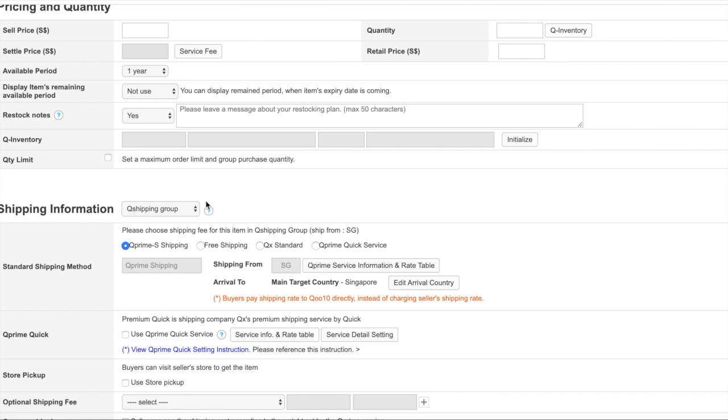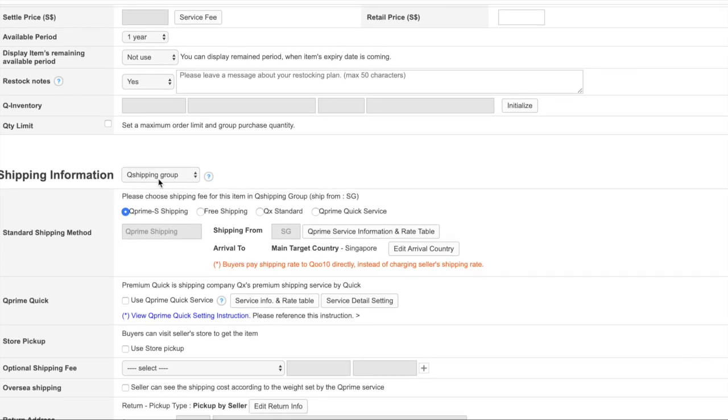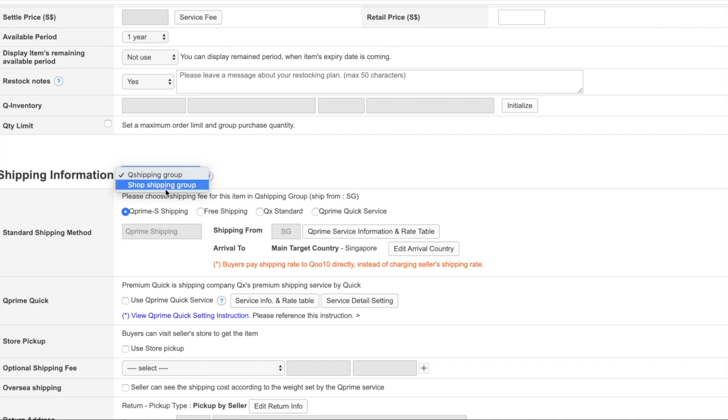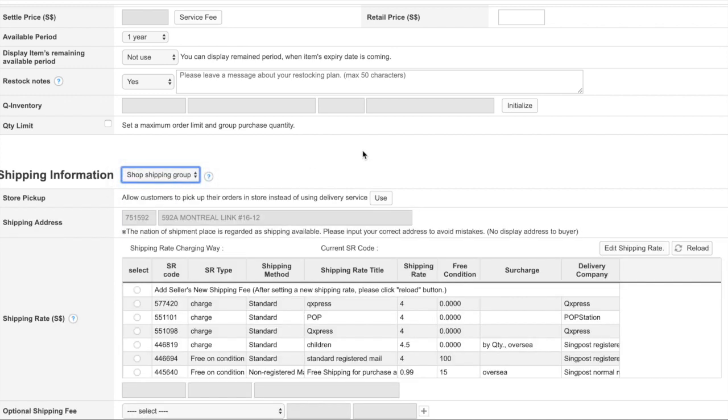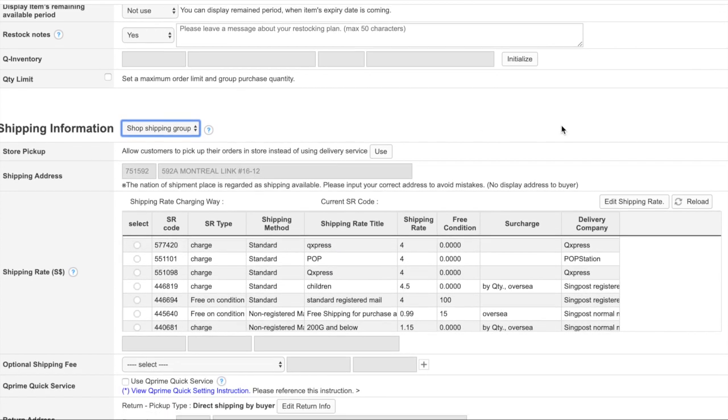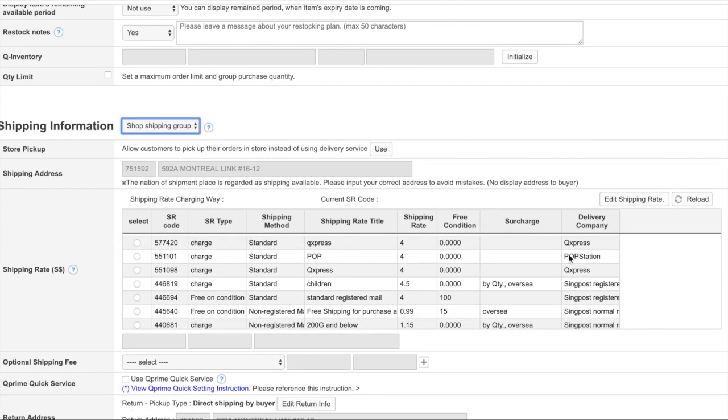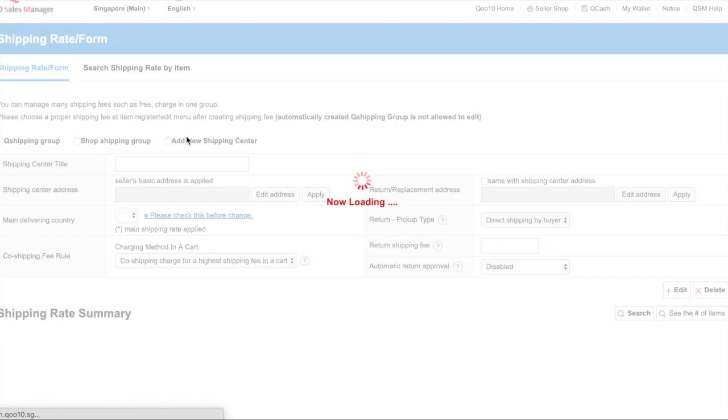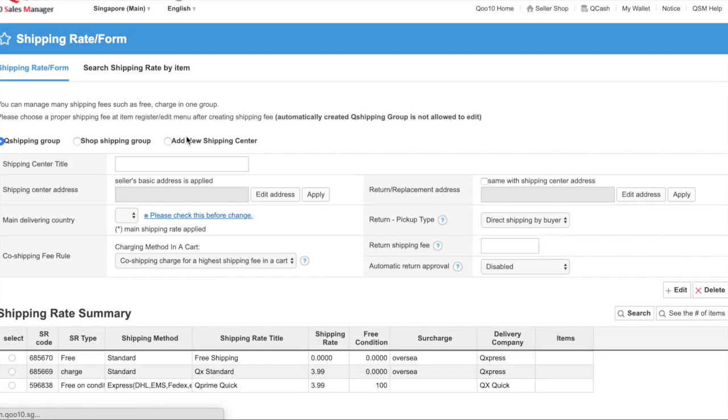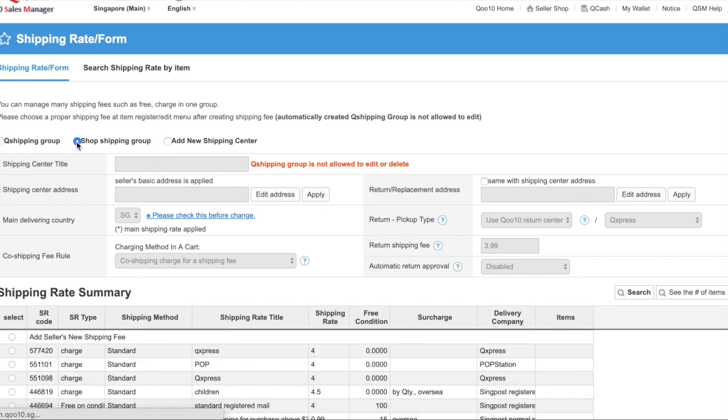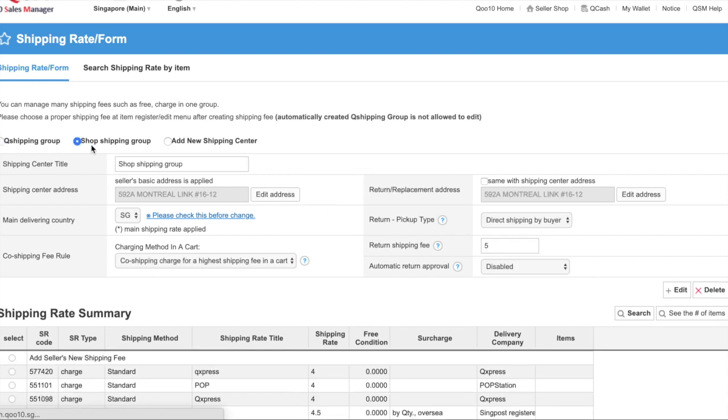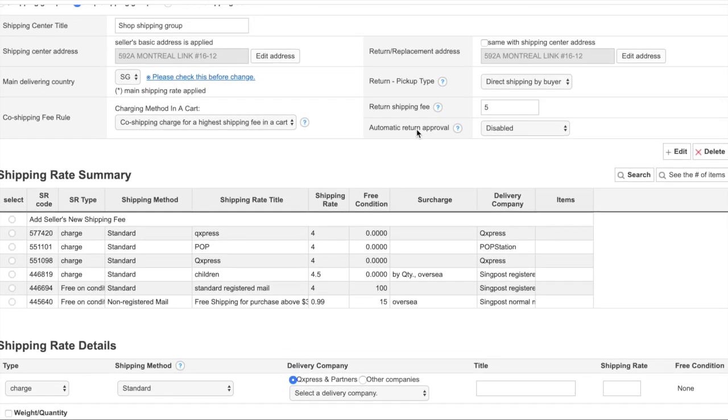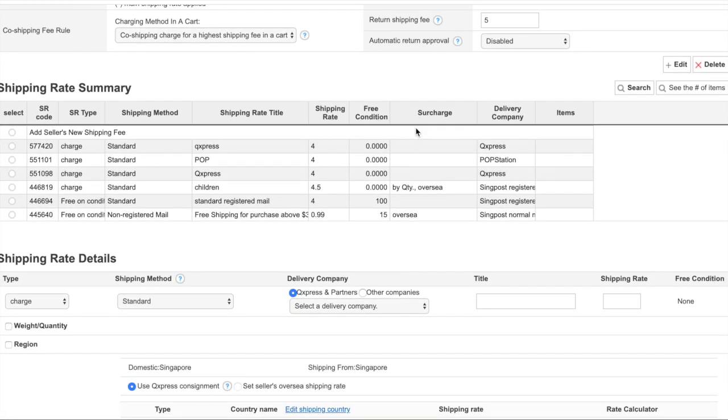There are a few choices for you to choose from. This is Q shipping group and shop shipping groups. These are the existing shipping methods that I've created previously. If you want to create yours, you should be able to see a shipping grid here, so go to this, select it, and then go to the shop shipping group.